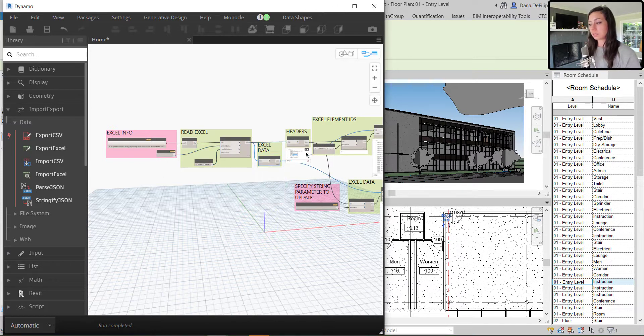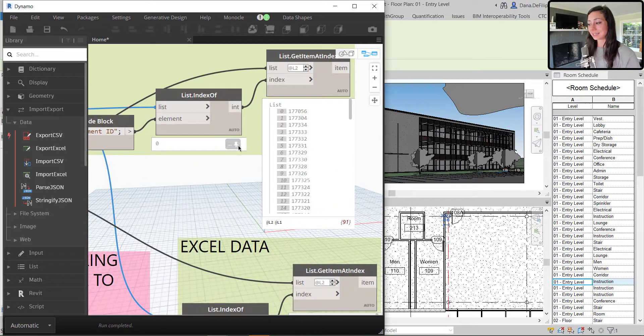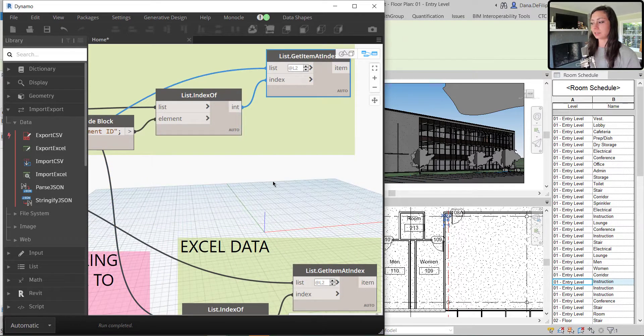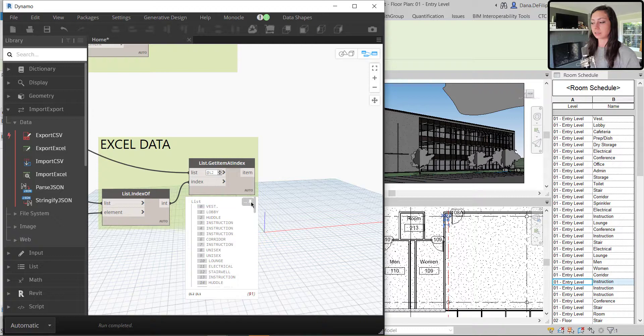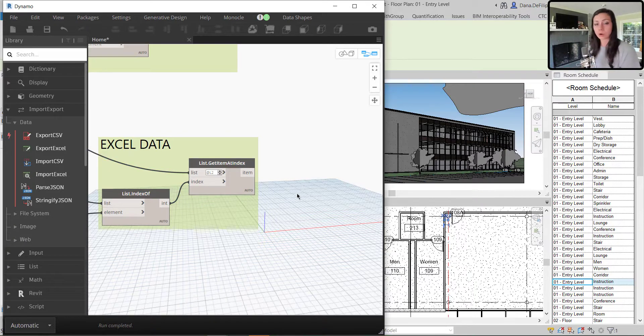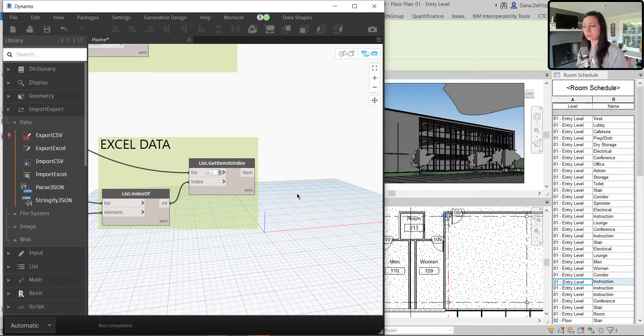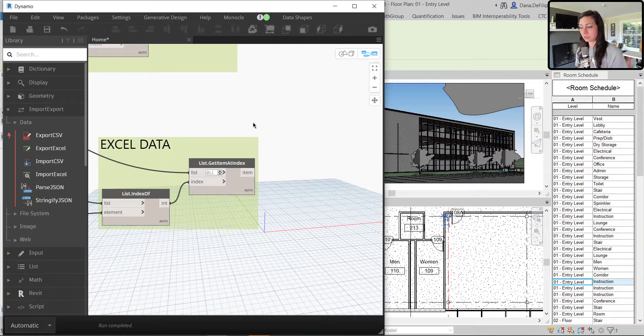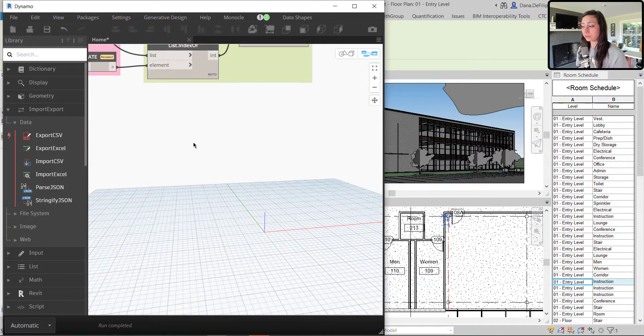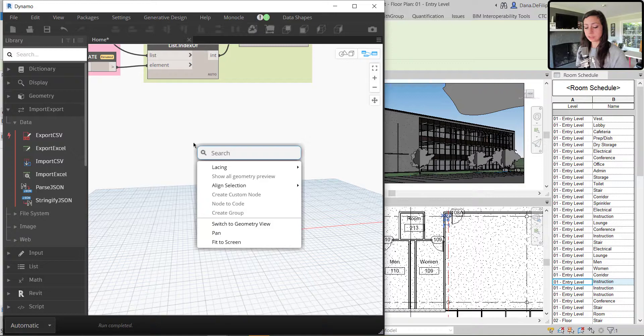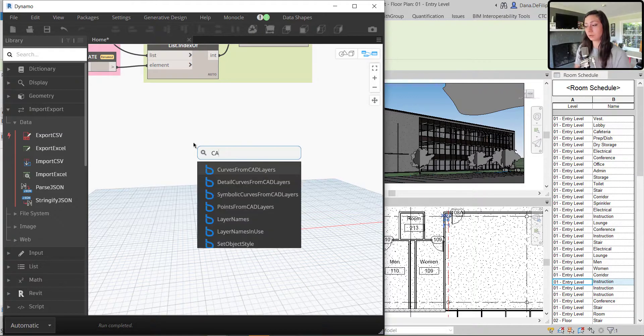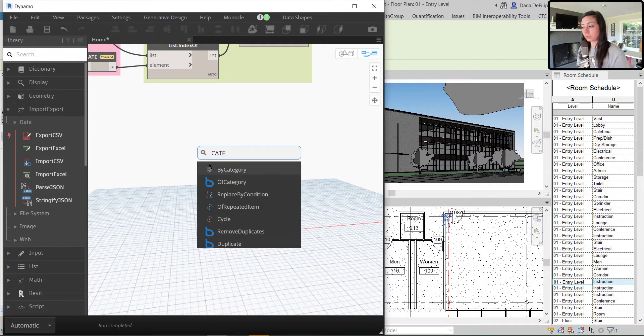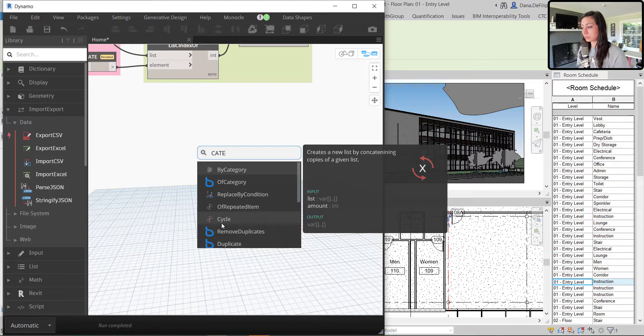So now that we have all of the data that we need from Excel, now we can start to query this against and update our Revit info. So the first thing that we need to do is get our Revit rooms.